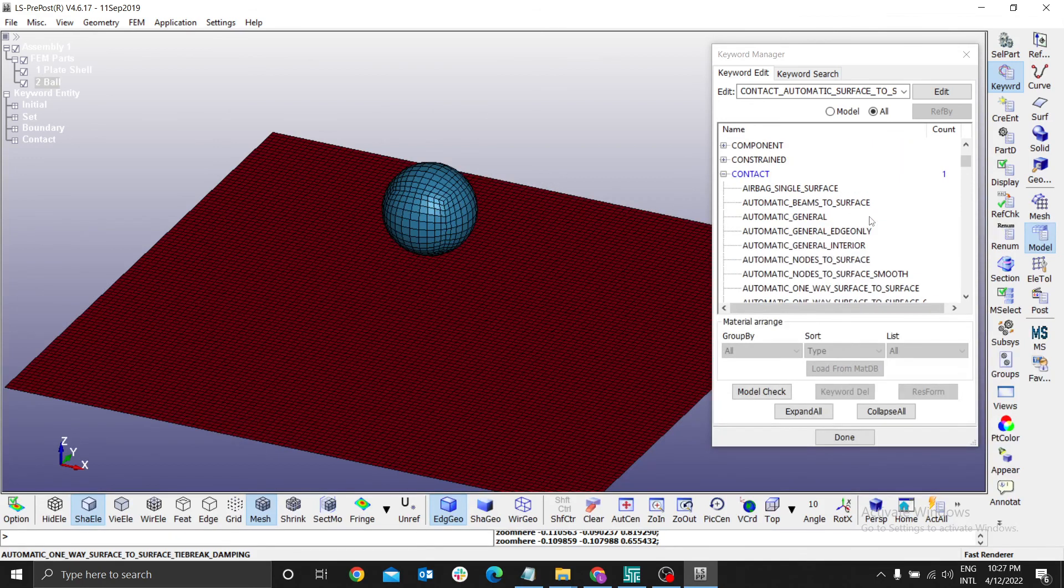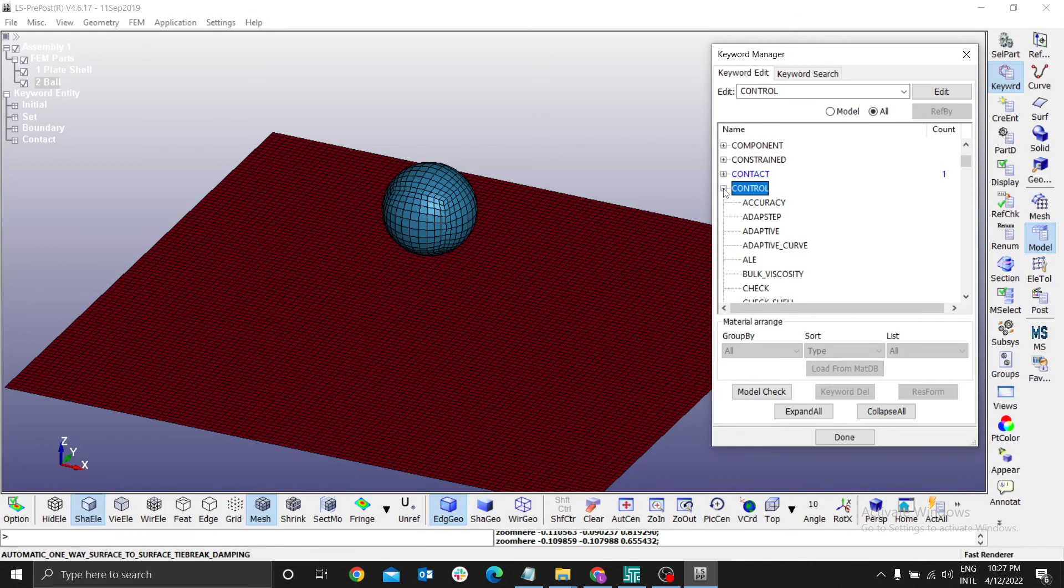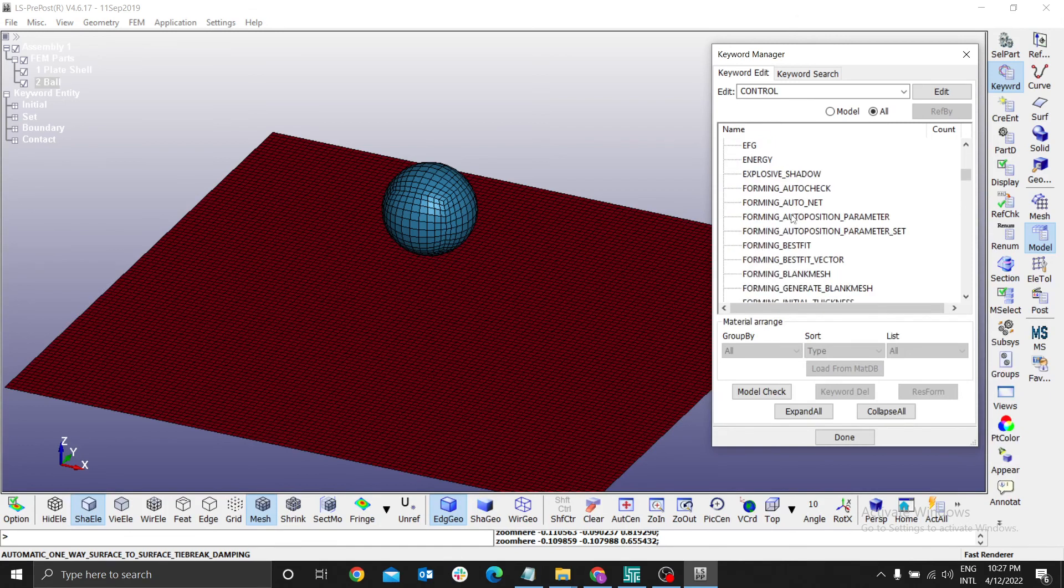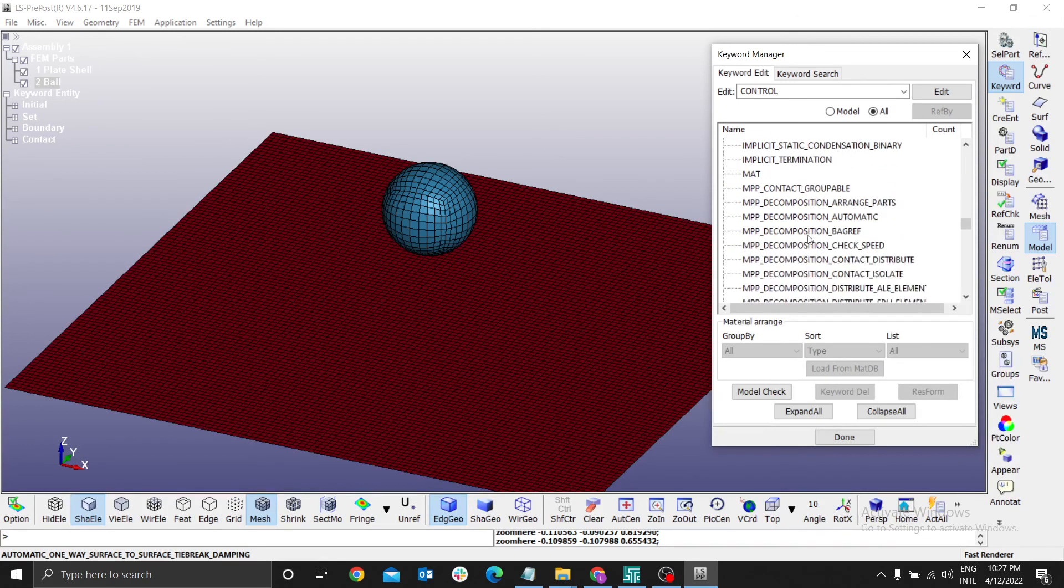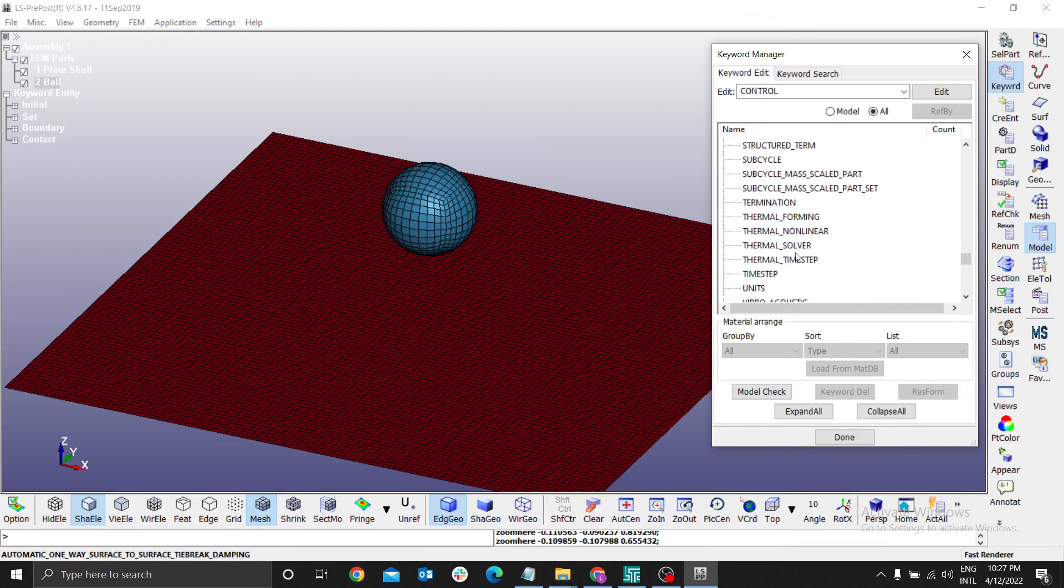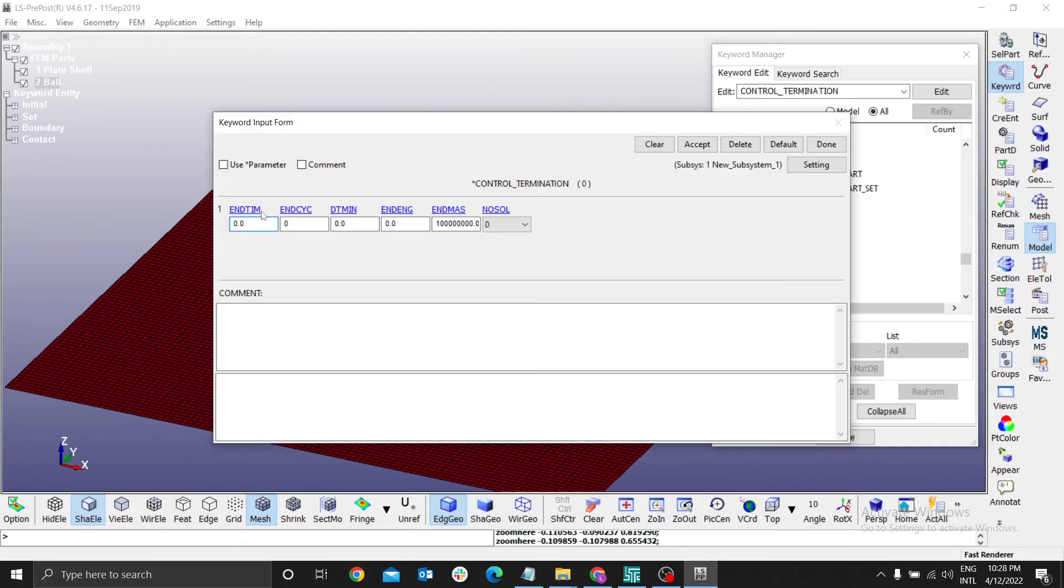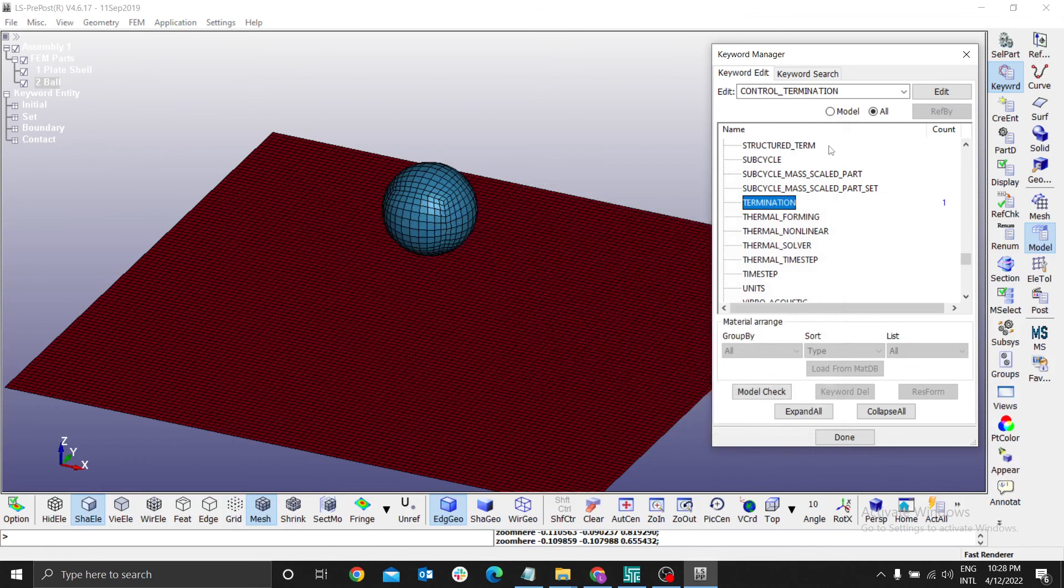Then you go back now to define control, where now you define the time. We need to define the time. I'm looking for termination. After how many seconds will our simulation terminate? Termination, I want to use 0.1 milliseconds. Accept.